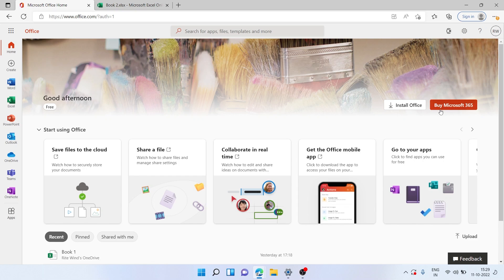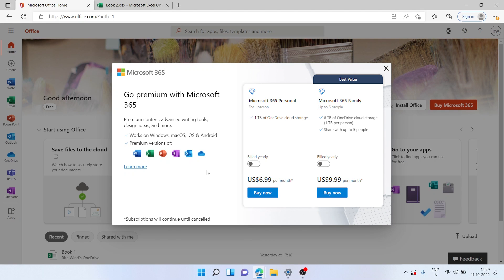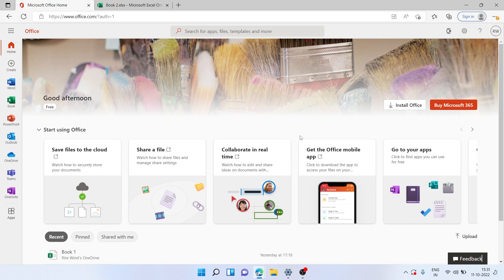If you wish to buy MS Office, you can click on Buy Microsoft 365. The personal plan offers up to one terabyte of OneDrive cloud storage costing $6.99 a month, and the family plan costs $9.99 a month for five people with six terabytes of OneDrive storage. It also offers additional apps like Publisher and MS Access.